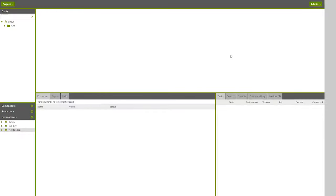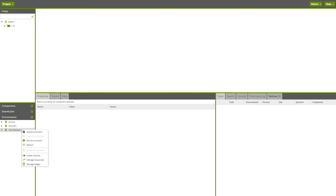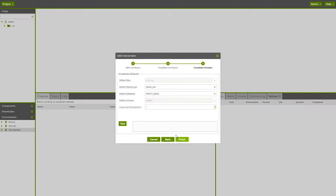Users of Matillion ETL for Snowflake can now specify the number of concurrent connections to a target database, which can decrease ETL job completion times via increased available bandwidth. To access this feature, just right-click on a chosen environment in the bottom left panel. Then click either Add or Edit Environment. Click through the Setup Wizard and you'll see the new option Concurrent Connections. Please note, this option will only be visible and accessible to Enterprise Edition customers.